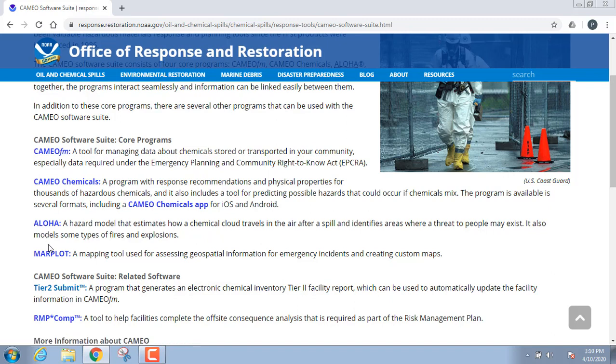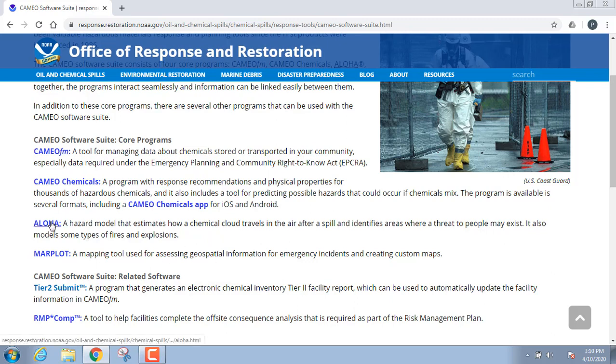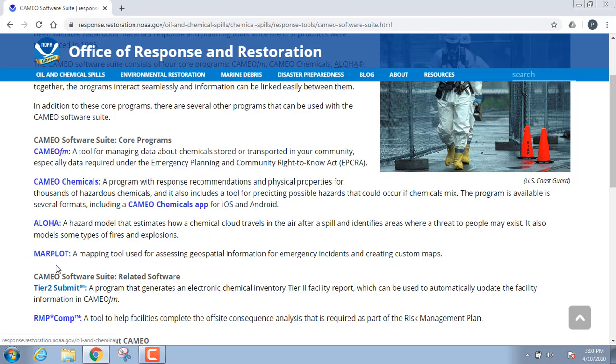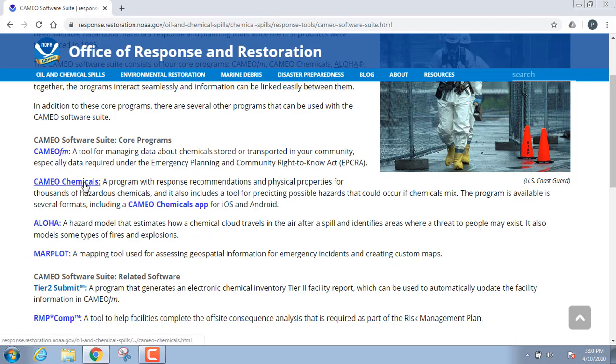Then you have Marplot. Marplot is a mapping tool that basically you take your plume that you made in ALOHA and you lay it on Marplot, and it shows you where this chemical is going to go. So these three work hand in hand. I typically use ALOHA and Marplot in conjunction more than I tie them into CAMEO chemicals or FM.